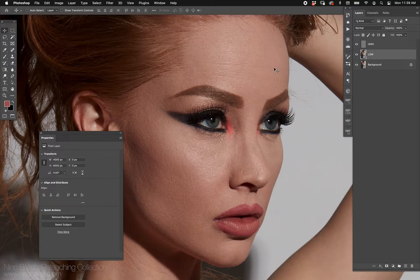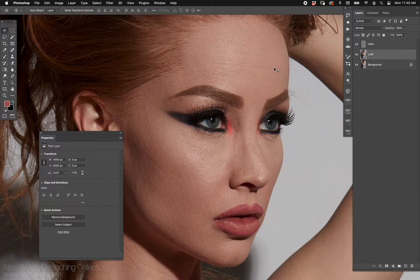In terms of getting the setup quickly, everything I just showed you can be set up as an action. You can make your own or download them — there are plenty of frequency separation actions available. But showing you how to do it manually is very important. Let's do some variations to show you why the settings matter, because they absolutely do.